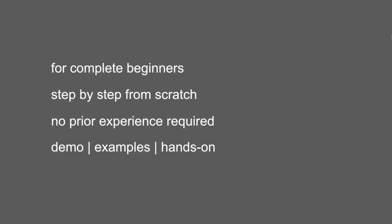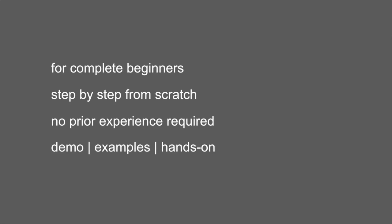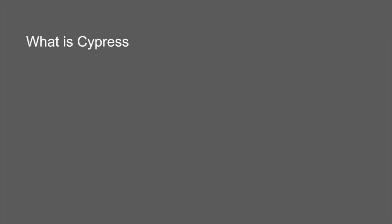This is going to be a complete beginner's course on Cypress and I'm going to go very basic step by step. So do not worry if you have never worked with Cypress or any automation tool. I will teach you everything from scratch step by step, and even if you do not have any prior experience, do not worry.